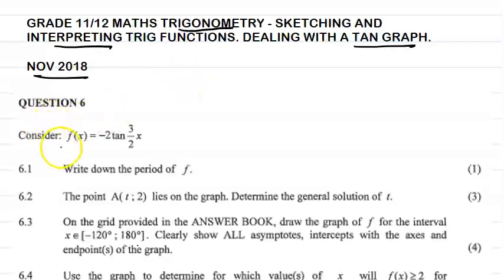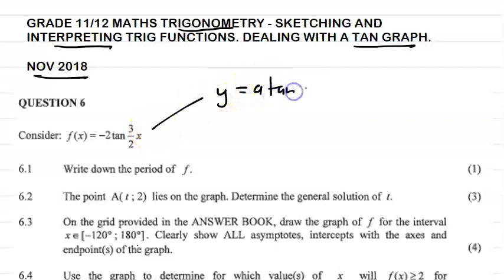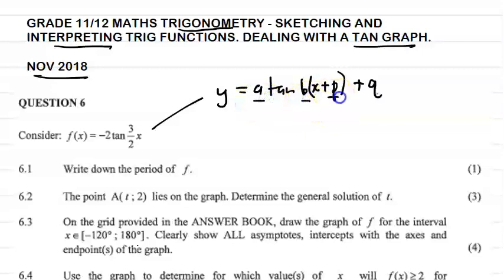Question 6 reads as follows: consider f of x equals 2 minus 2 tan (3/2)x. The standard form of a tan graph or function is y equals a·tan(bx + p) + q. It's important for us to know the effects of a, b, p, and q on this particular function.